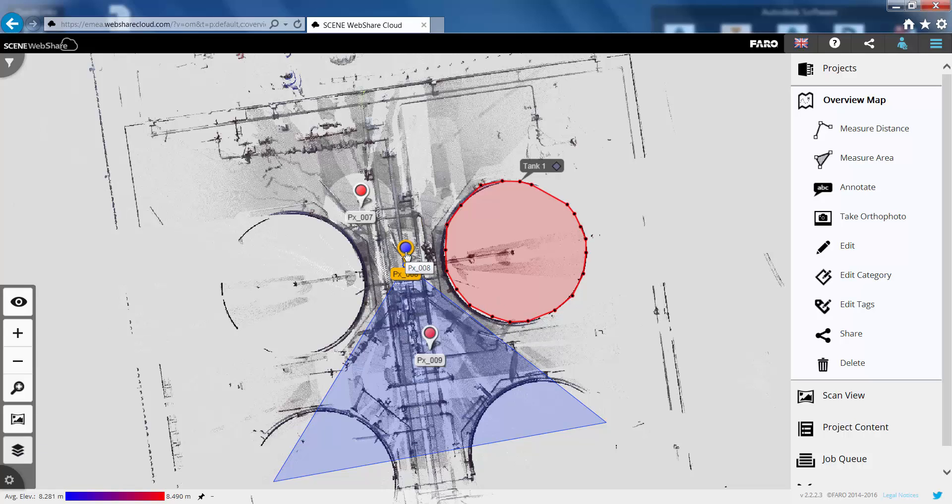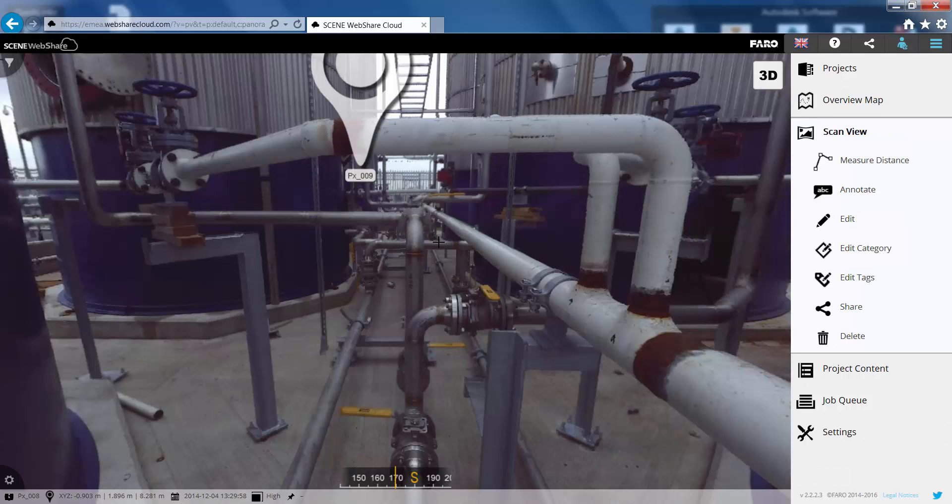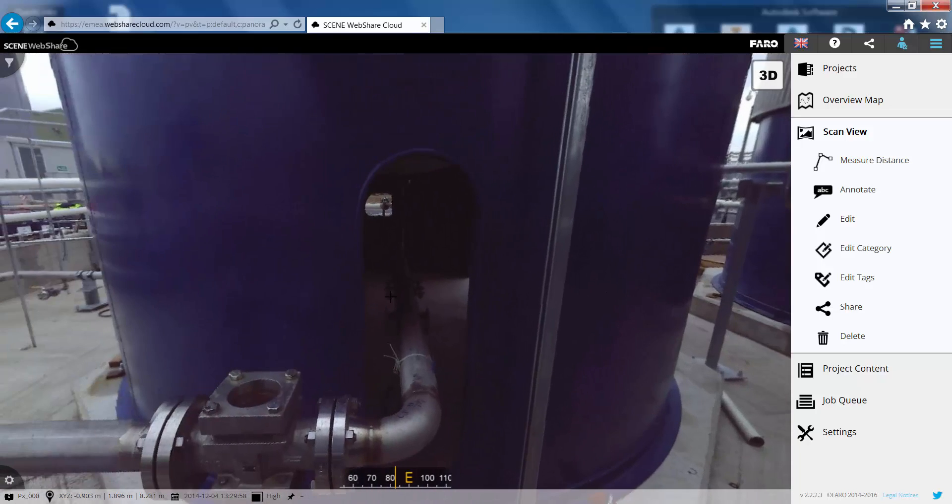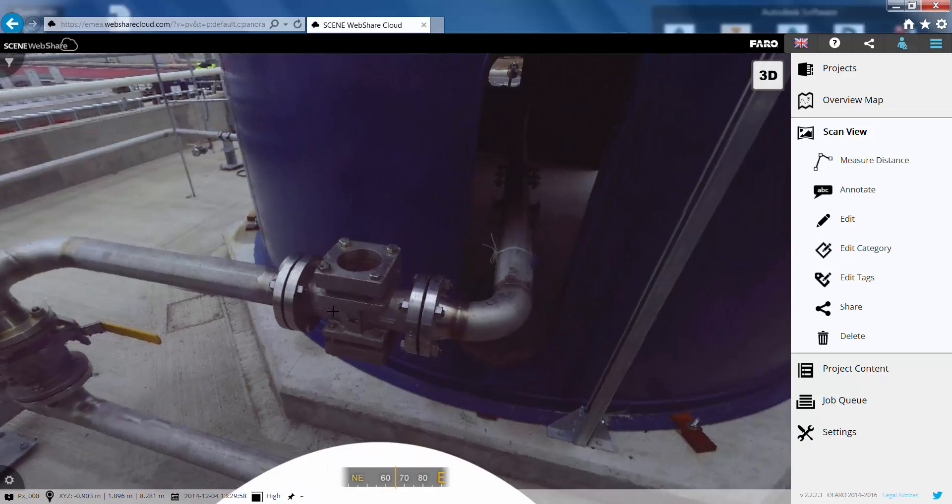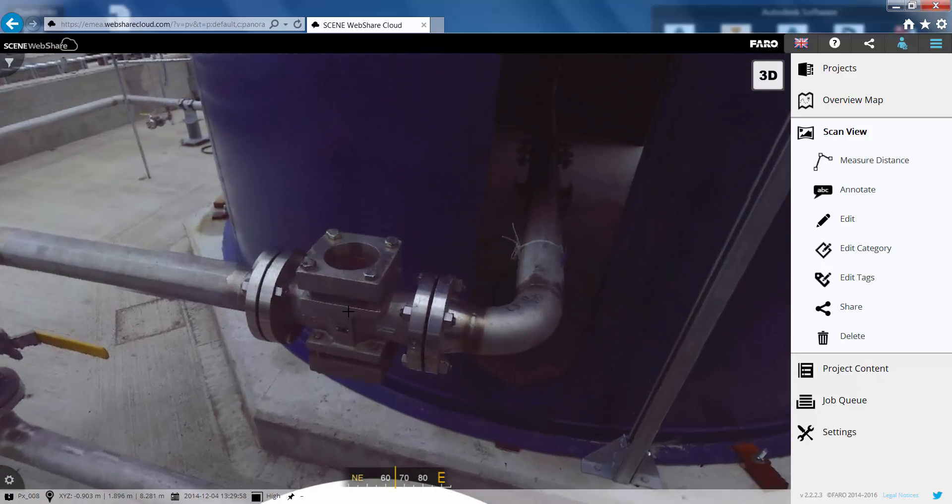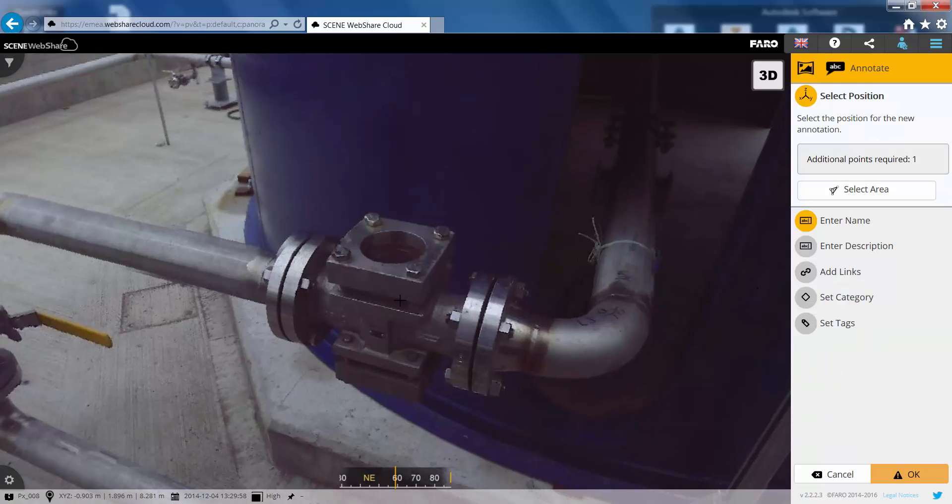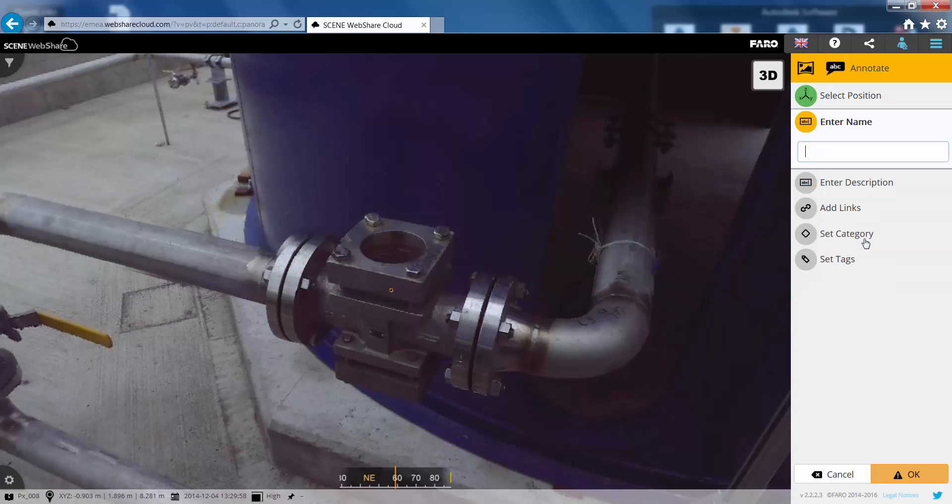Let's just open up one of these particular panorama views now in the 2D view. So if we just pan around now we'll find an object that we need to annotate. Let's just choose this incomplete valve. We're going to put an annotation on here now just with a fixed position. We're going to give this a name. So we can just call this valve 1.